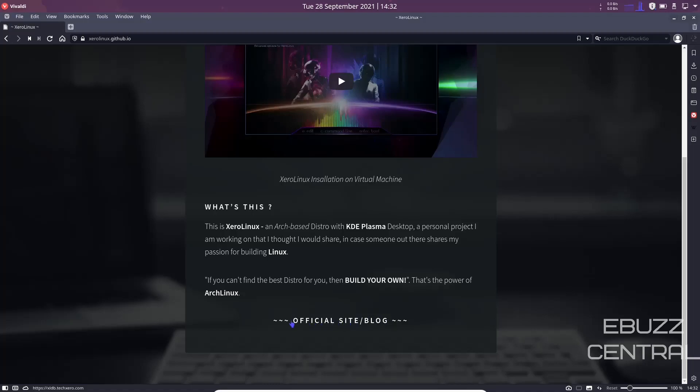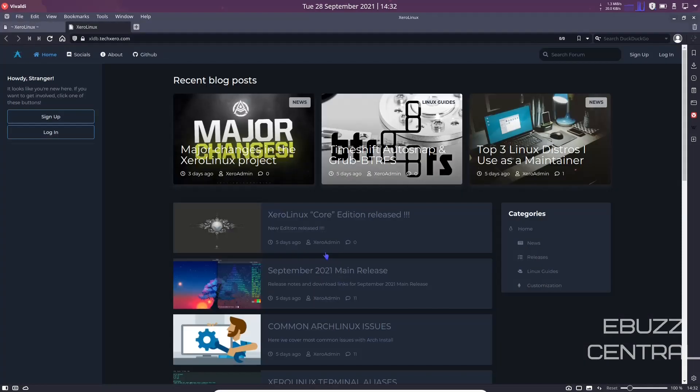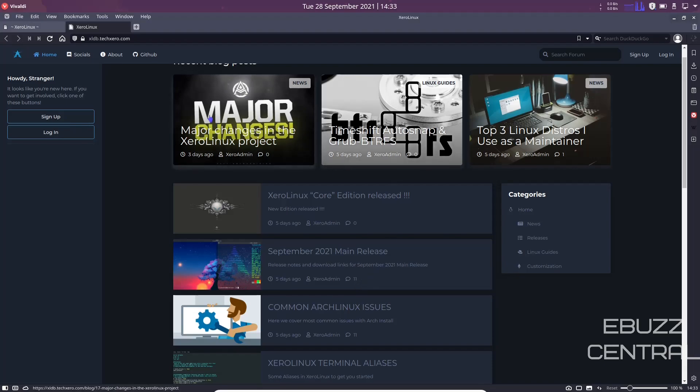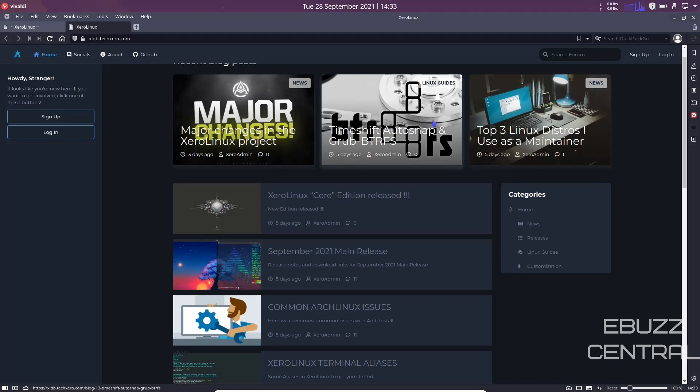Now we're going to zip on over to the official site. You go to xldb.techzero.com and it's got Zero Linux Core Editions released September 2021, main release, common Arch user issues, Zero Linux terminal aliases, some nice information here and then some things up here about the Zero Linux project, Time Shift auto snap and grub, and top three Linux distros use as a maintainer, just a little bit of information for you.